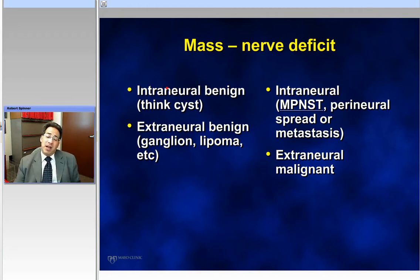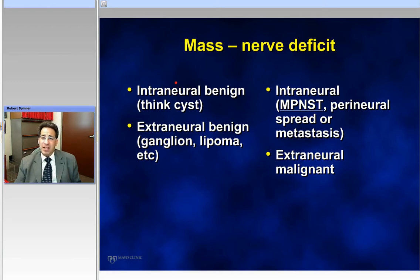There are rare lesions that are benign but not benign nerve sheath tumors. One I've been particularly interested in is called an intraneural ganglion cyst, where cyst fluid within the nerve causes a mass. The difference is it signals like a cyst on MRI. I'll show you a case because I think this is testable and important — there is now surgical treatment that can be directed specifically for this.